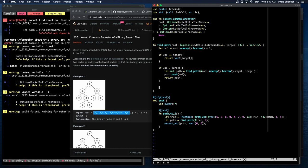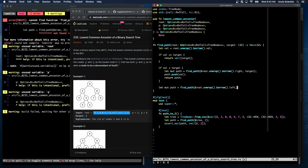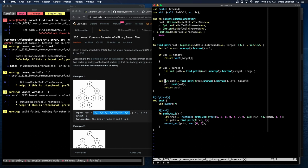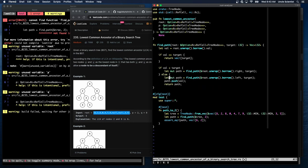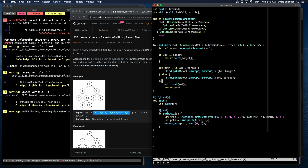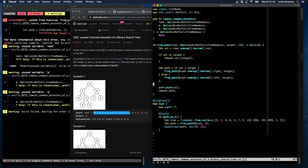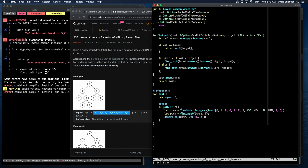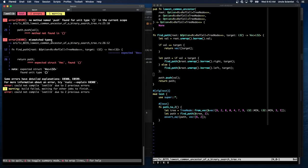So path is equal to find path of root.unwrap.borrow. No, no. If val is less than the target, then we want to search the right tree. If target is eight and we're looking for six, then we want to search on the right side for target. So this will give us the path to that. And then what we want to do is add, this has to be mutable, push our current value. Oh, that's going to stick it at the end. We're going to have a backwards tree.